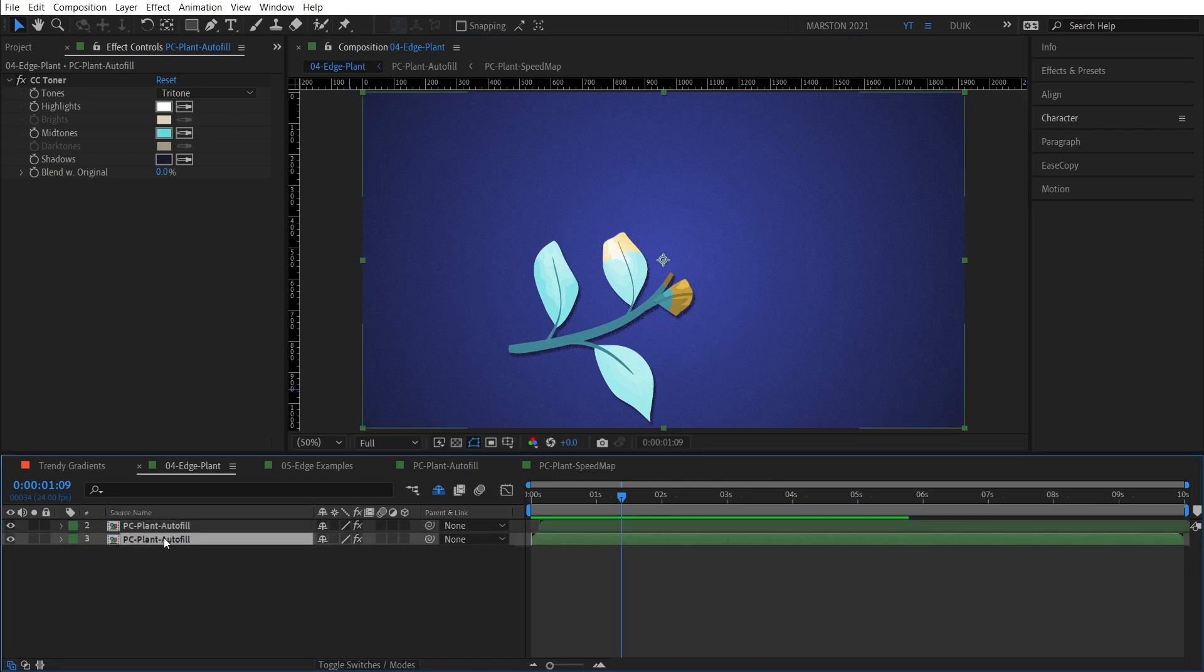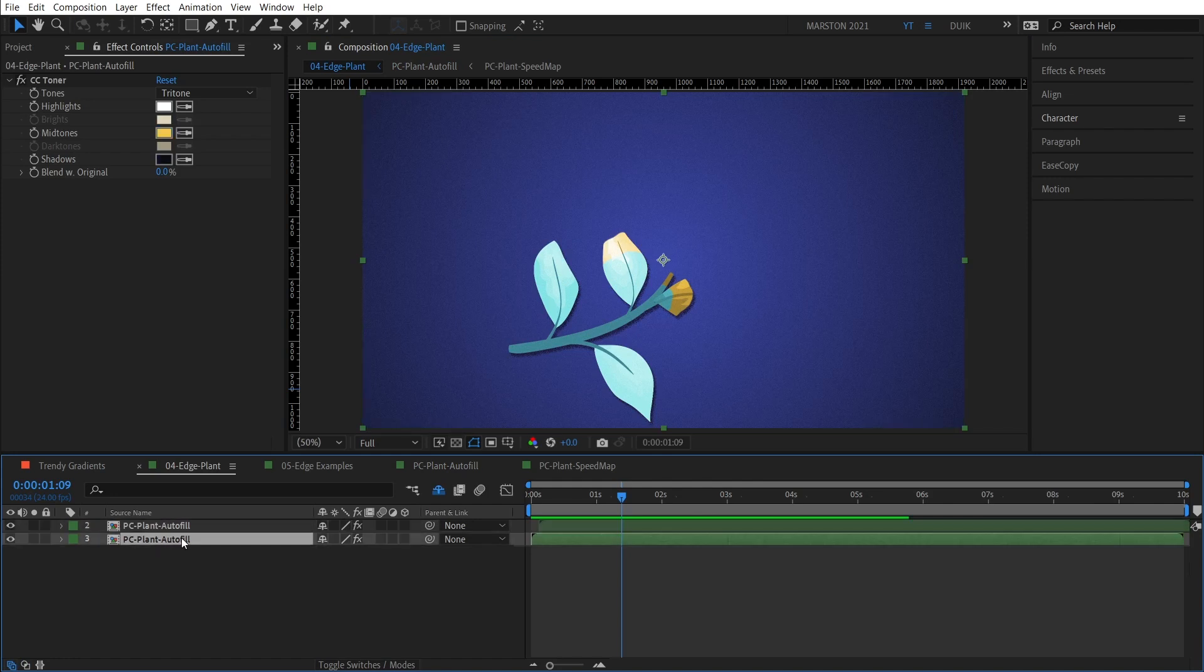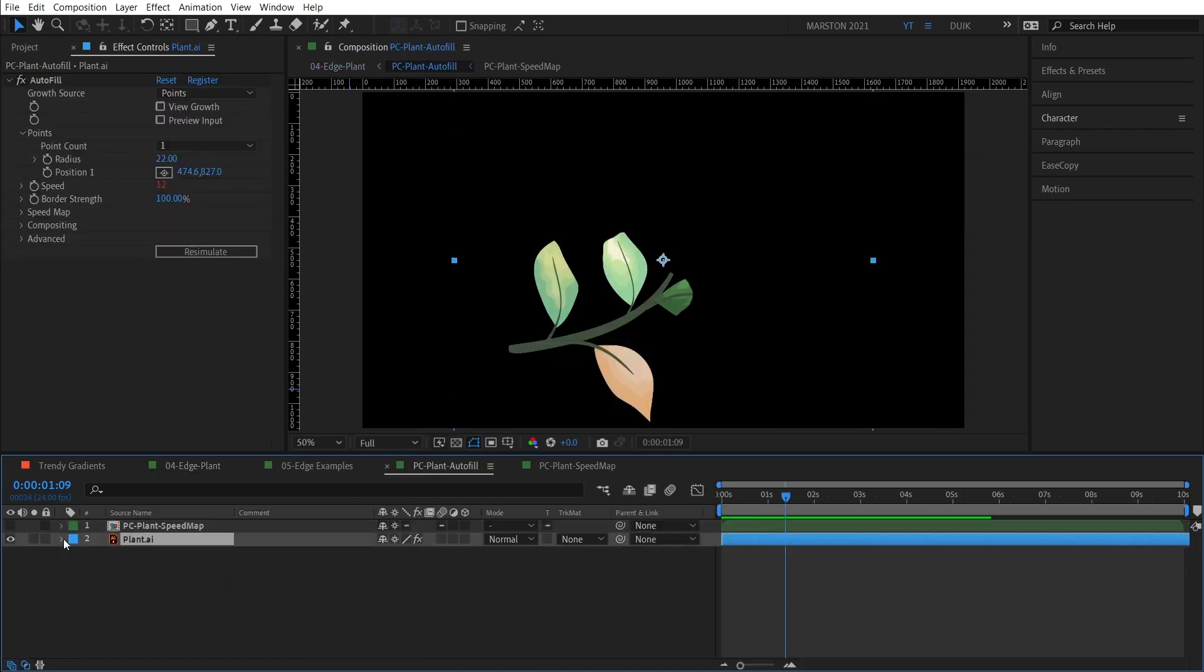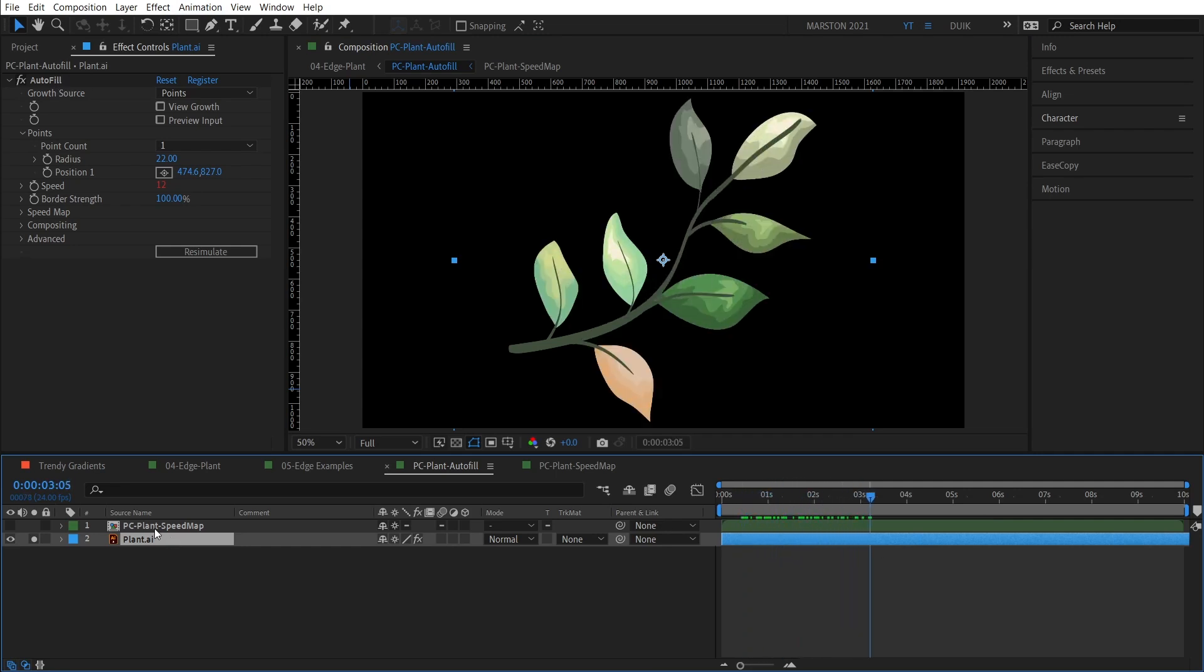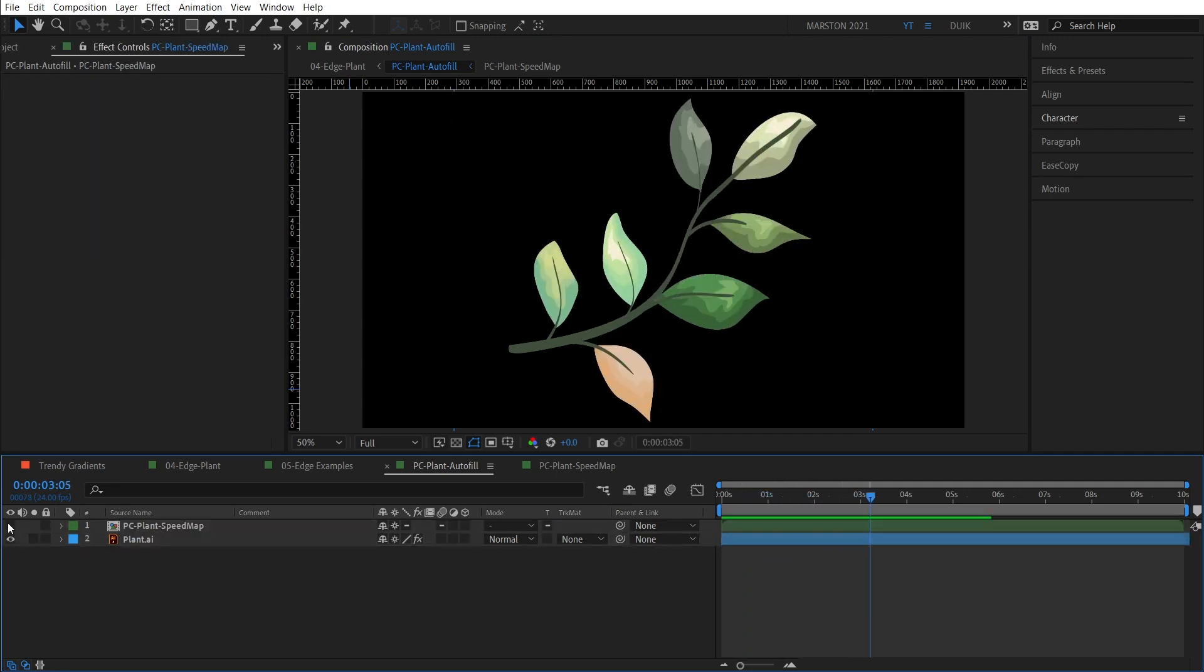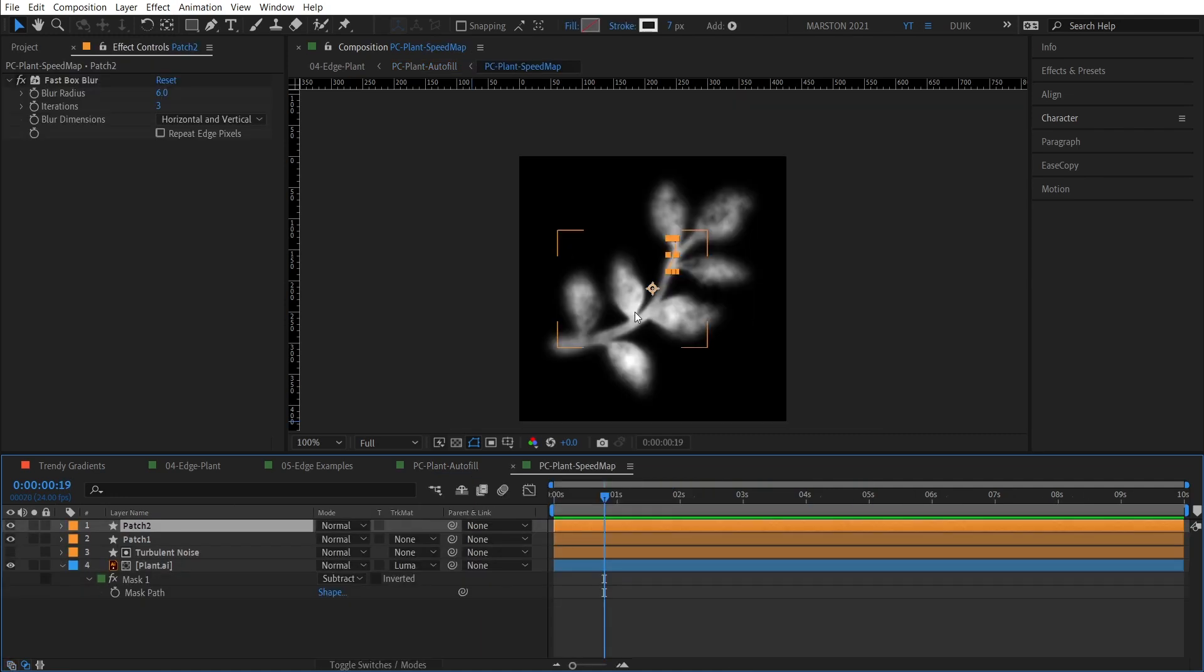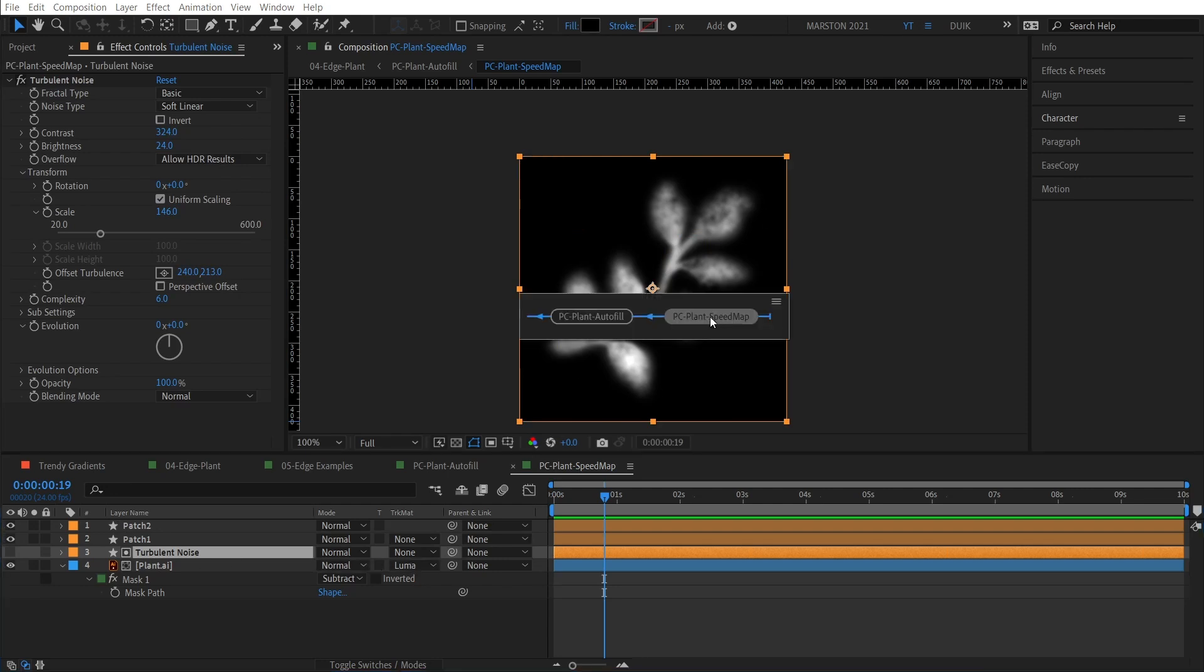If we look at the source name, you can see that these are both the same precomp. And in that precomp, we have this vector art of a plant where I've applied Autofill. It looks like this. And then I also created a custom speedmap in some parts of this image, like around the stems of the leaves. It was a bit too thin, and so the reveal happened too slowly. Then I also added a turbulent noise as a luma matte to create a little bit more variation in the speed of the reveal.